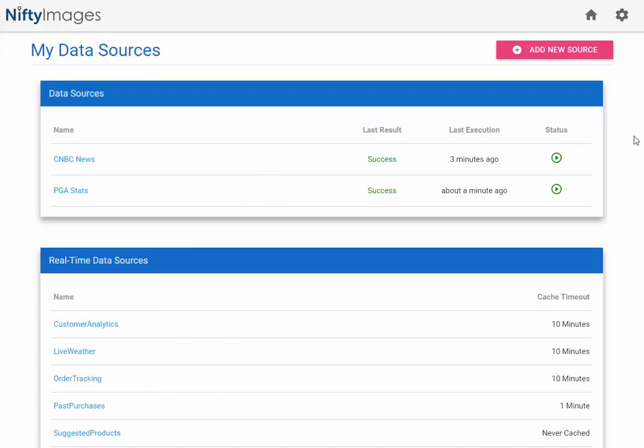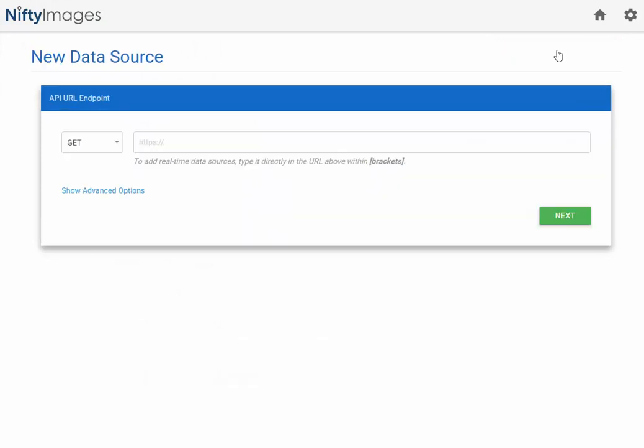Now I'm going to show you how to add a new data source. So simply click on the button, paste in the API link,